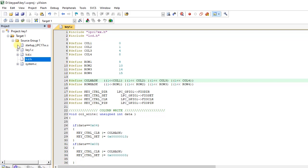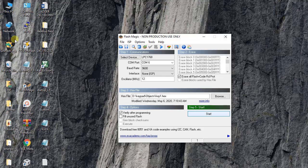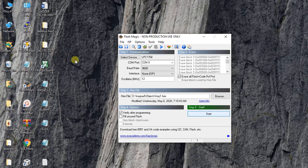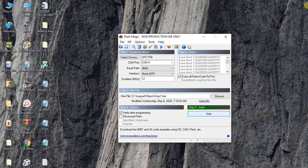Once you are done with this, you have to create a .hex file. That procedure I have also shown you. After that, you have to go to Flash Magic and you have to dump the code onto the board.